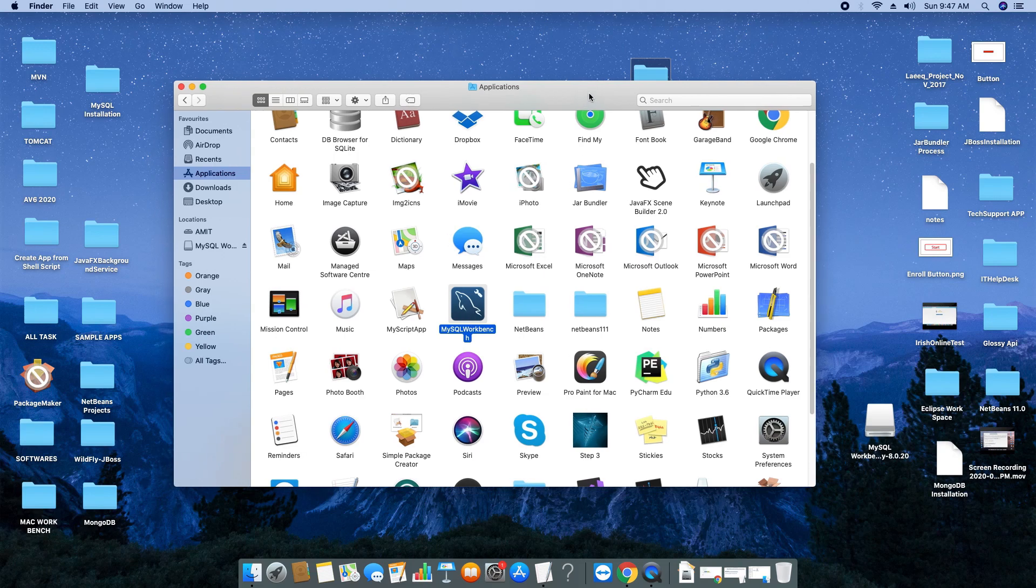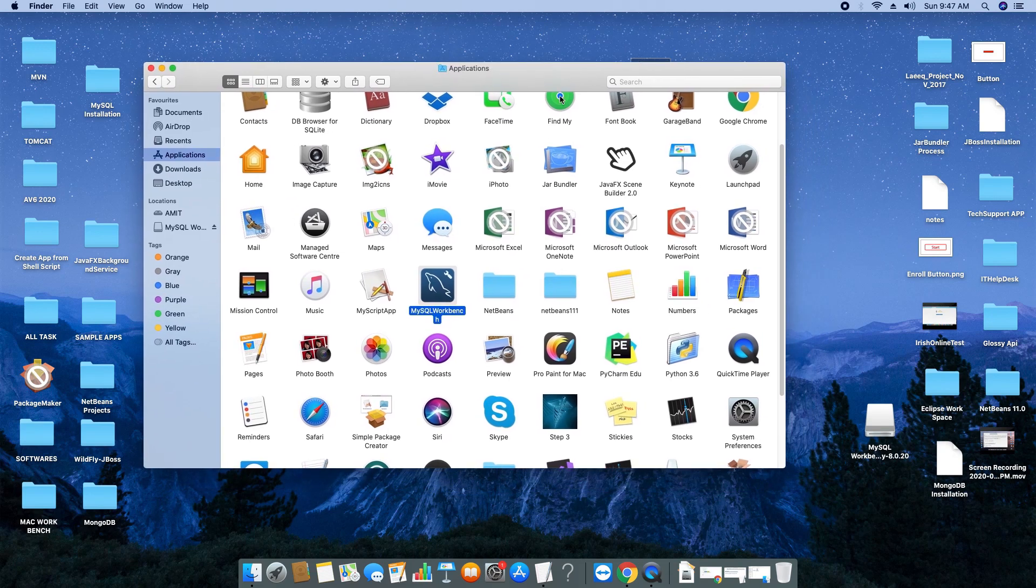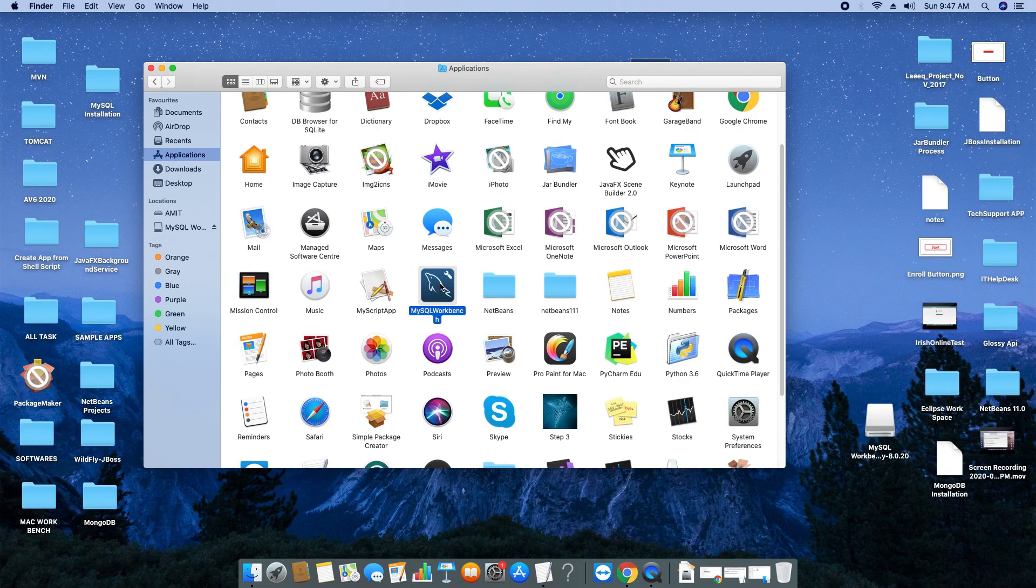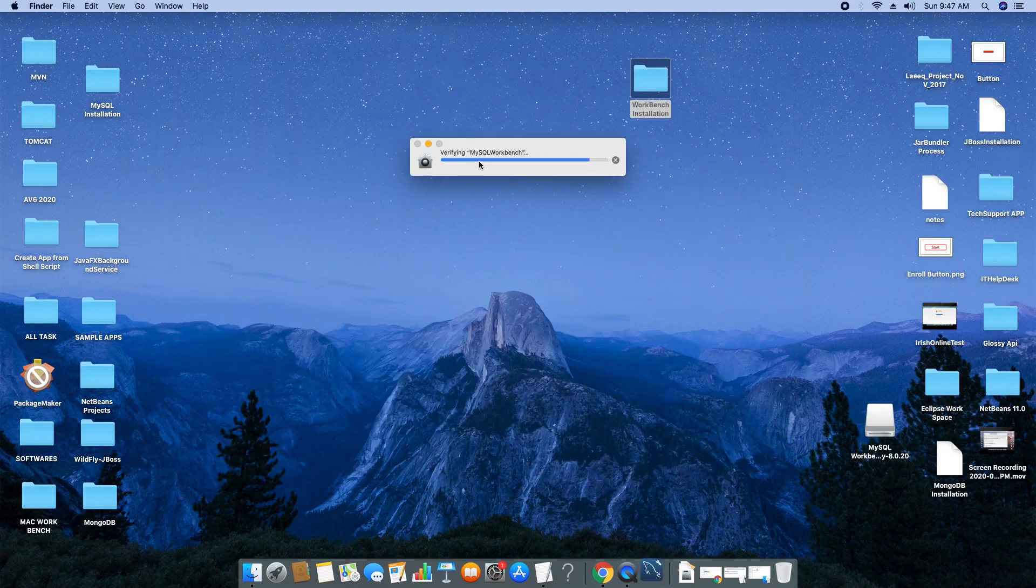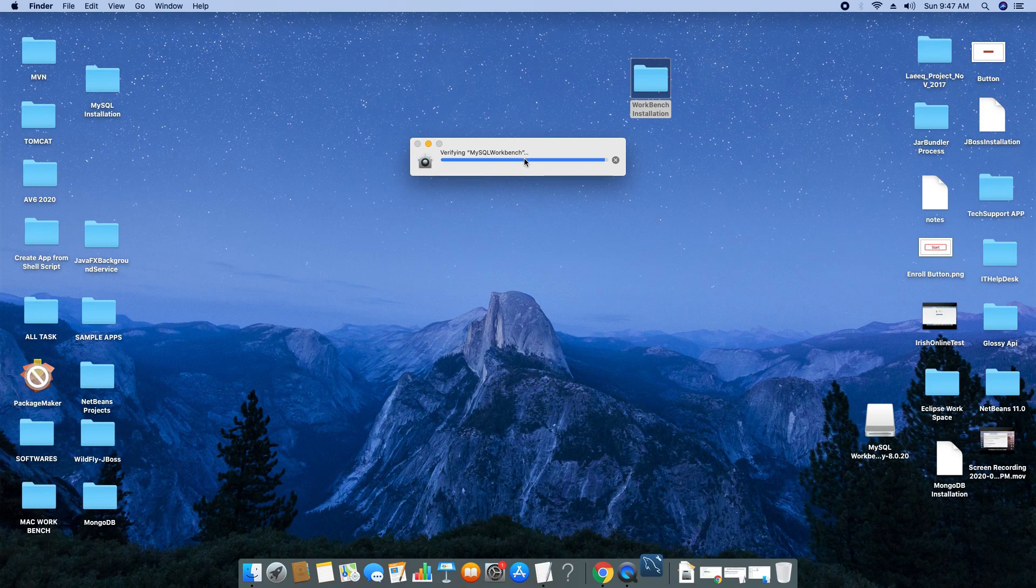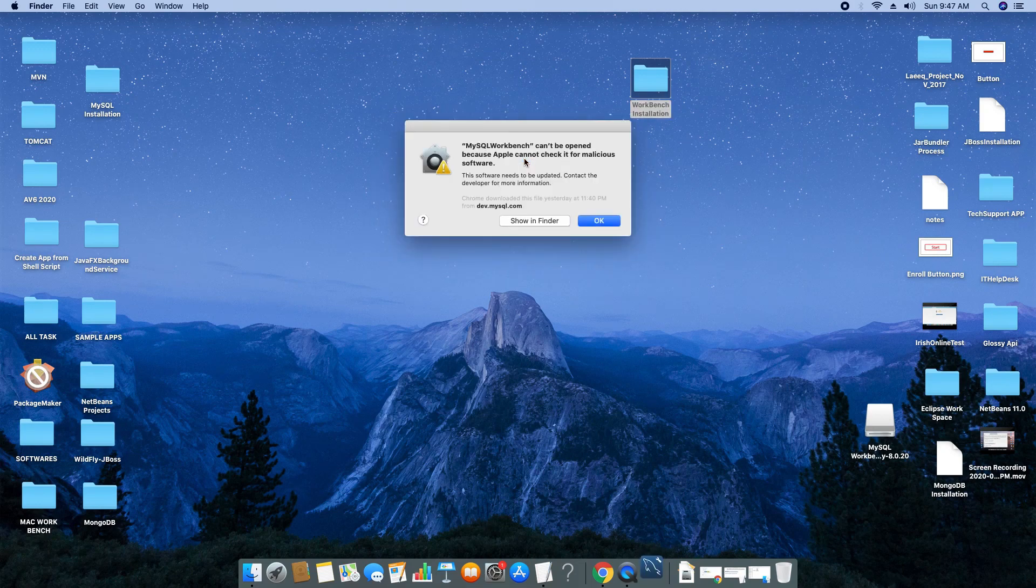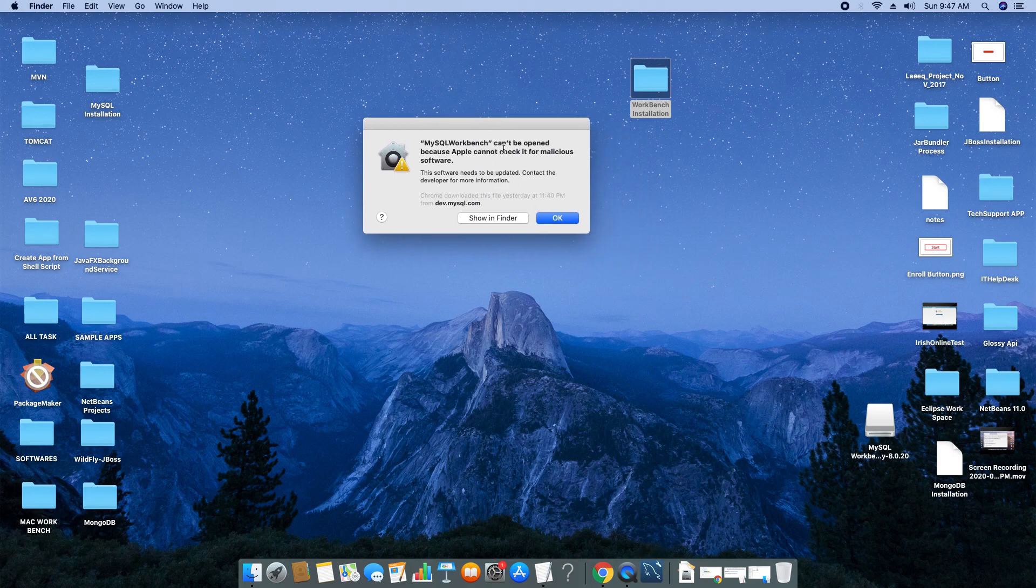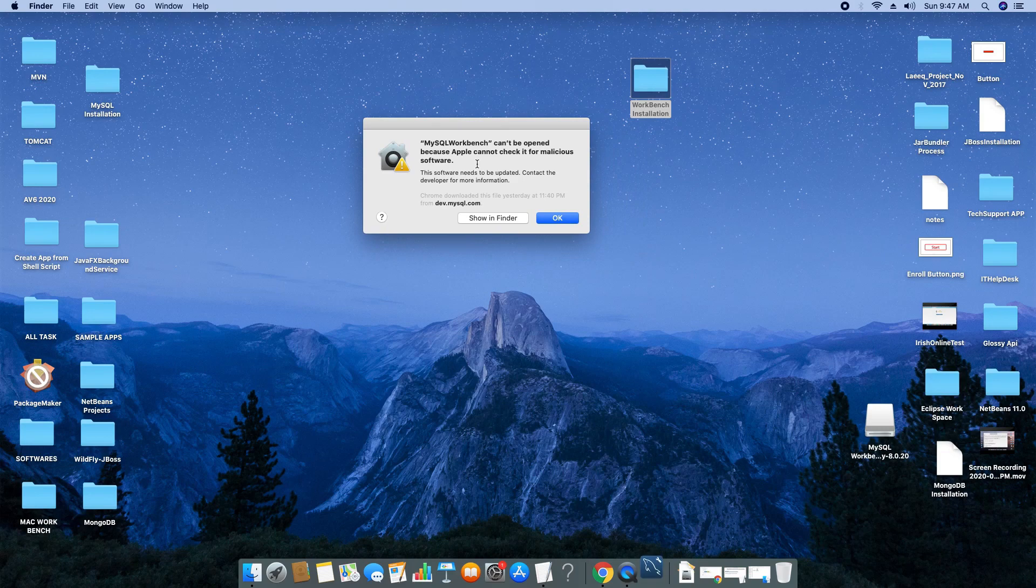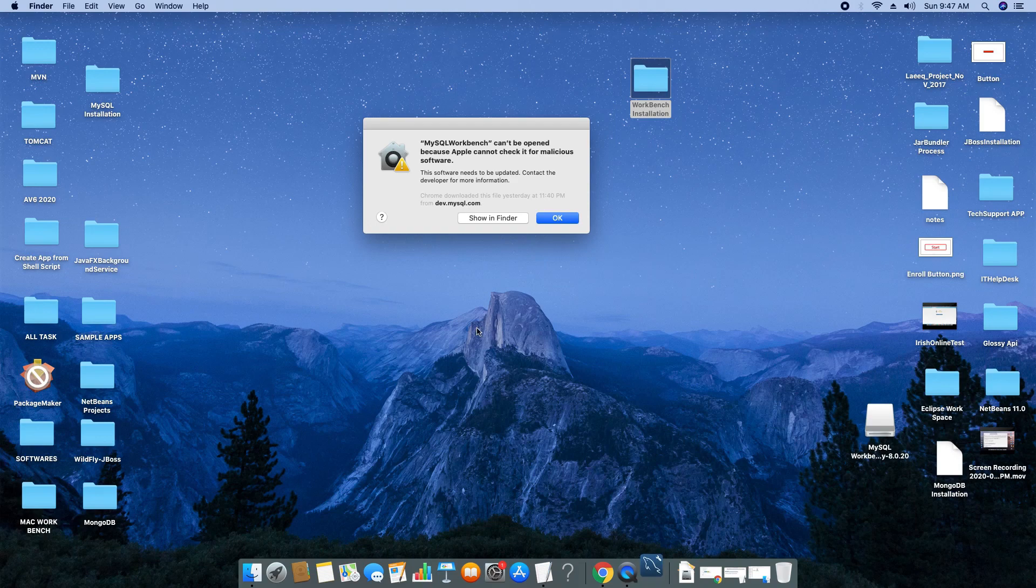Here is the Workbench installed inside the Applications folder. Now we simply double-click. This will be verified by Mac OS X security and you will see a security warning. You have to go to Security inside System Preferences and grant permission for the installation.